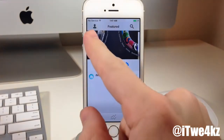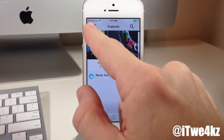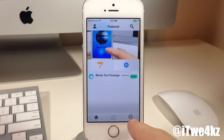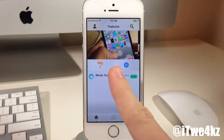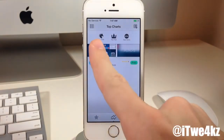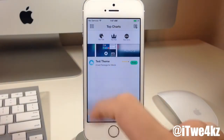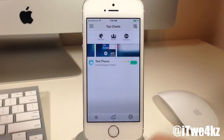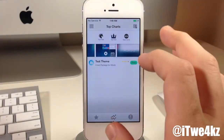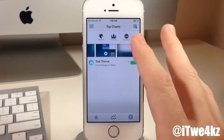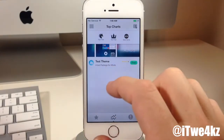Now you'll notice two things: we have our profile right up here and a search button. Right down here we have three tabs — the left one is Featured, which is the one we're in right now. Then right here we're going to see the top charts, where you can tap on top free tweaks, top paid tweaks, or even just new items. We don't have very many packages in the beta right now — just three separate packages.